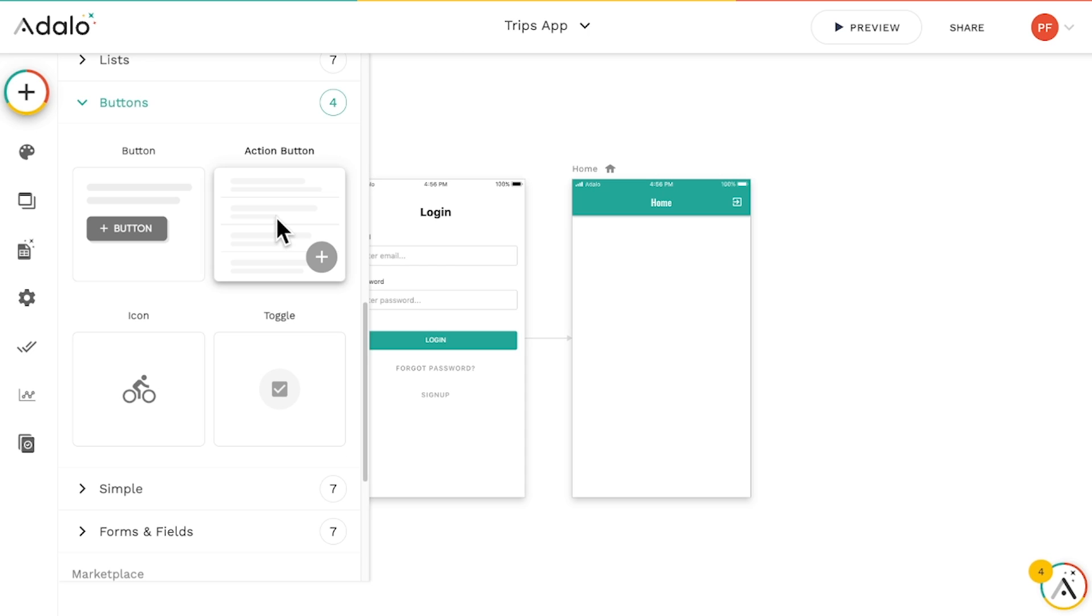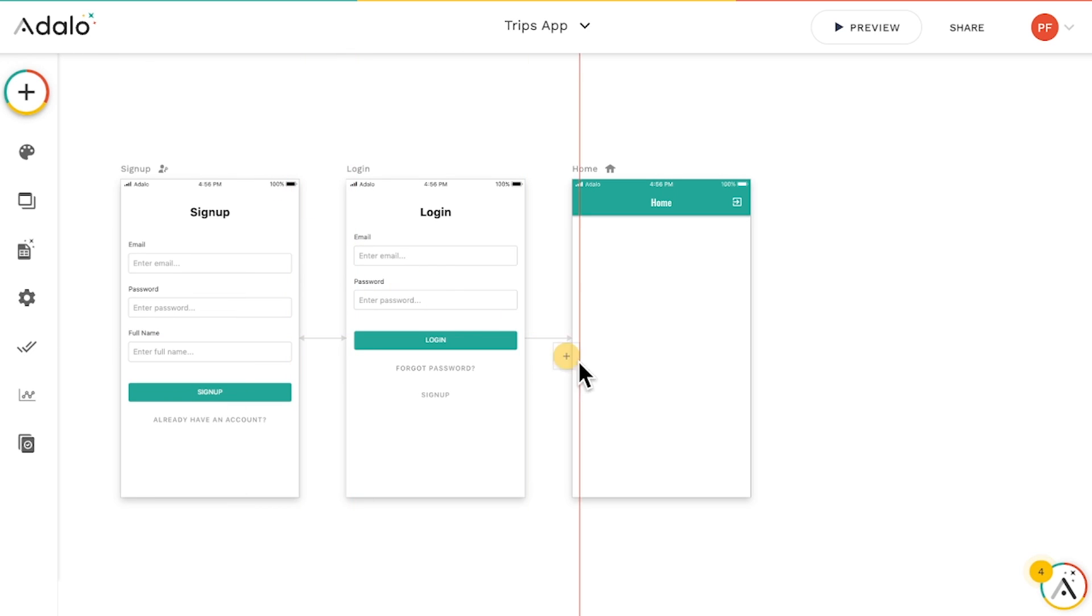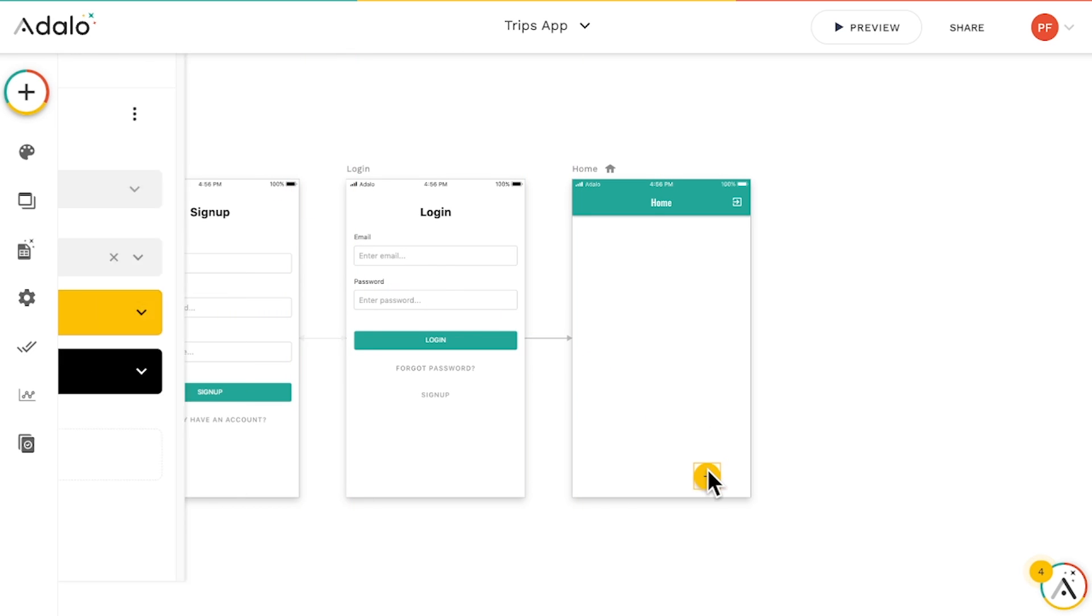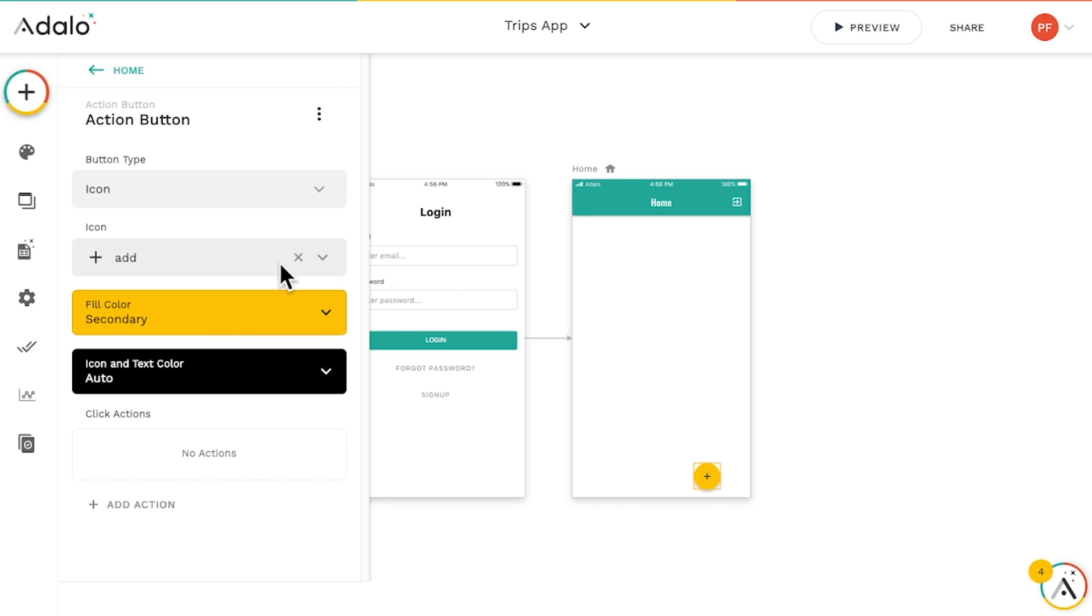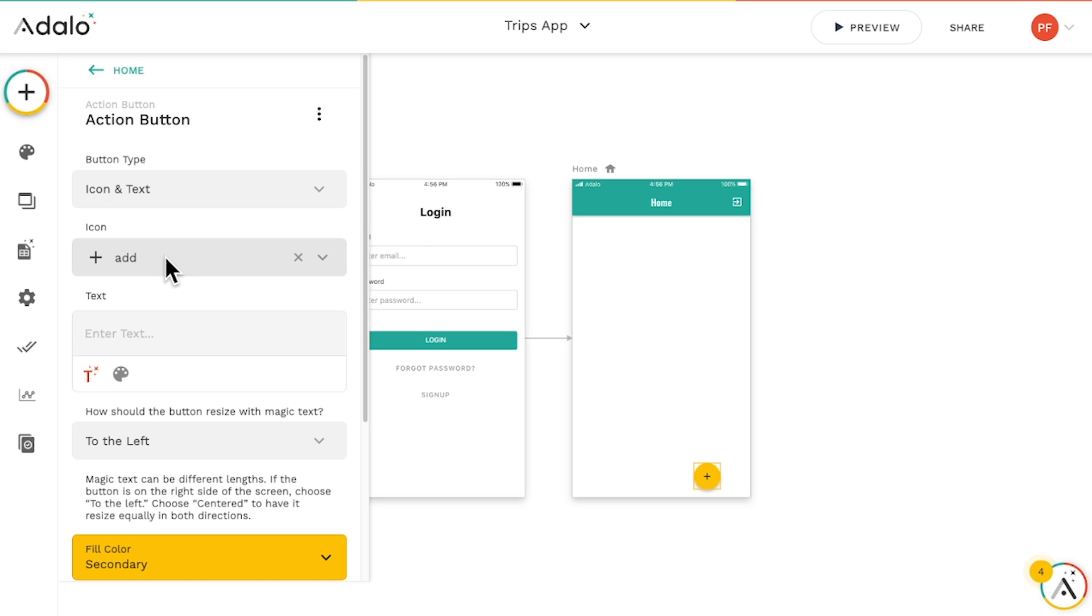The cool thing about components is that you can customize them to look and function the way you want, like changing the color, text, and icon of a button to create a way for users to add a new trip.